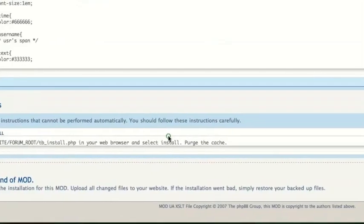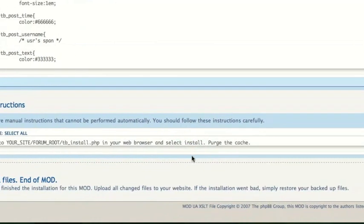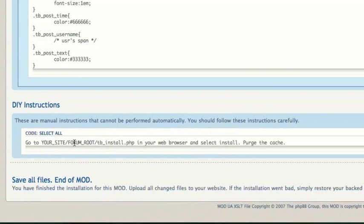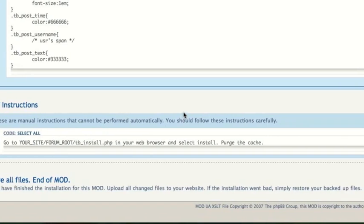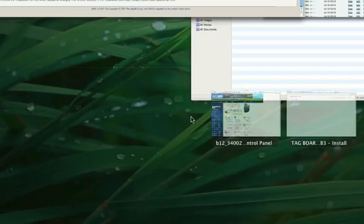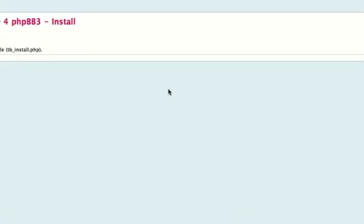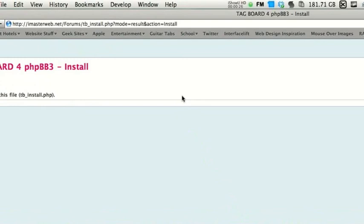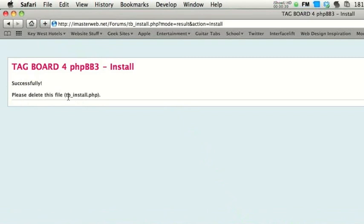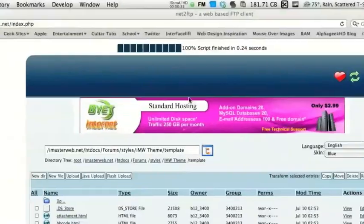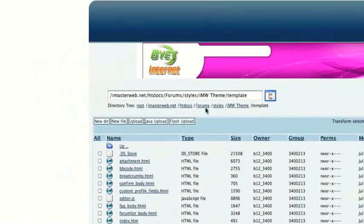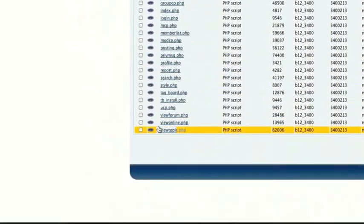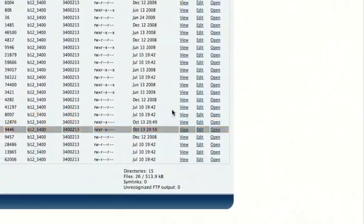Once you've finished doing the edits, there's these basic do-it-yourself instructions. Basically just go to your site slash forum root — which for me is forums — slash tb_install.php. Once you do that, you simply click Install or Go or Next, and you'll get a page that looks like this: Successfully installed. It's asking us to please delete tb_install.php, so I'll go ahead and do that right now. That is located in our forums root. Right here — Delete.